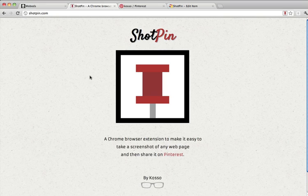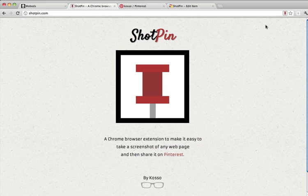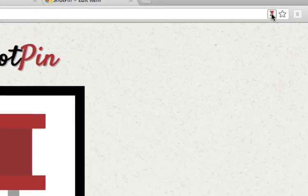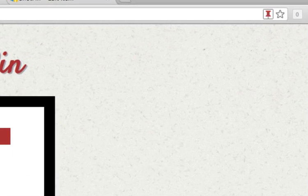So once you've installed the Chrome extension, any web page you go to will show you this little pin icon here.